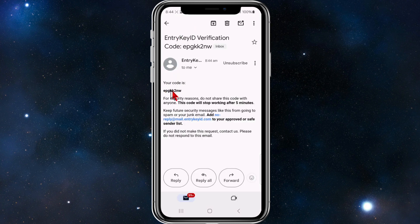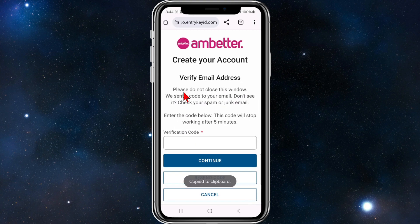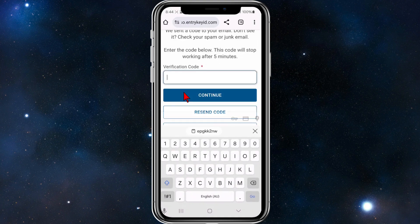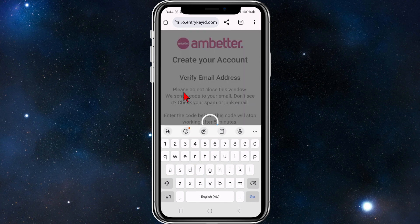This is the email from Ambetta with my code. I'm going to copy this code, head back to Ambetta Health, put the code in, and click Continue to verify my email address and account.